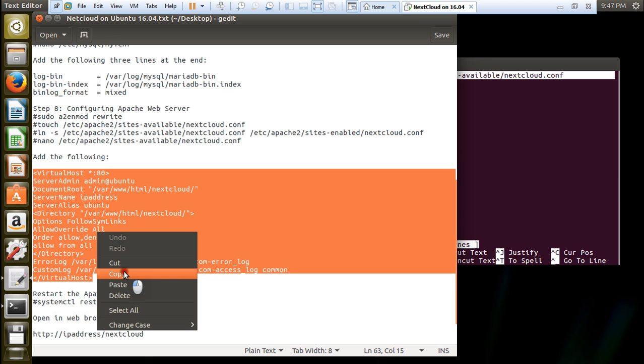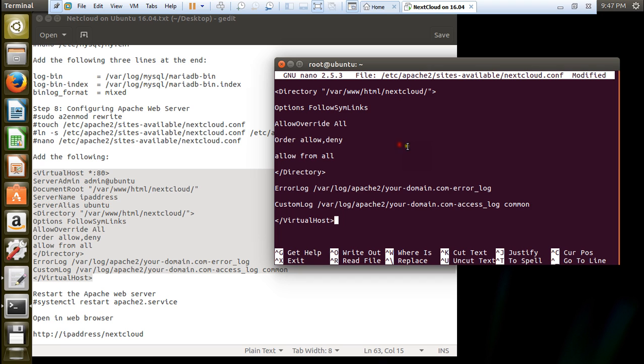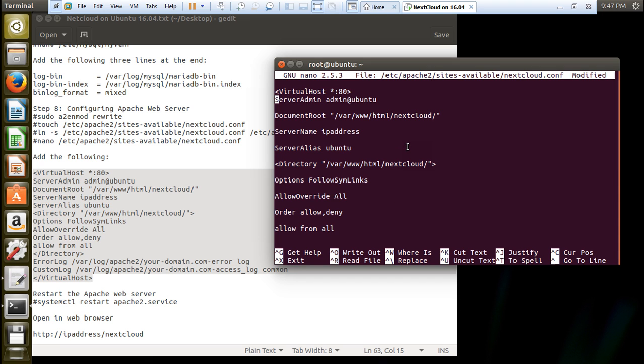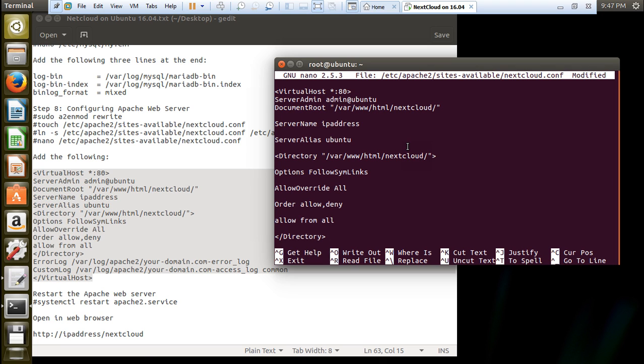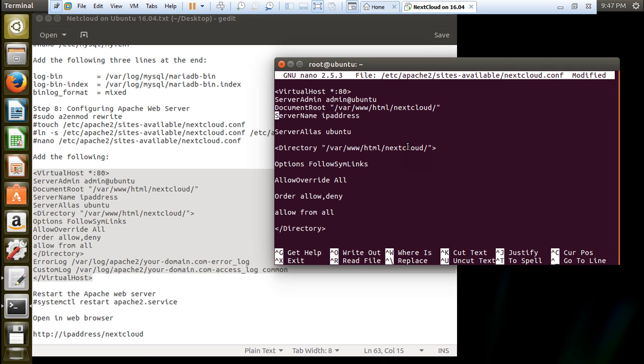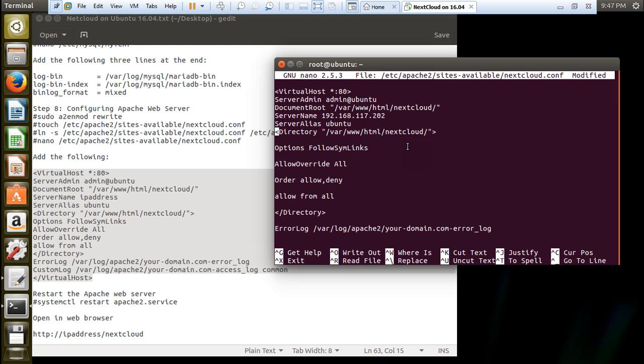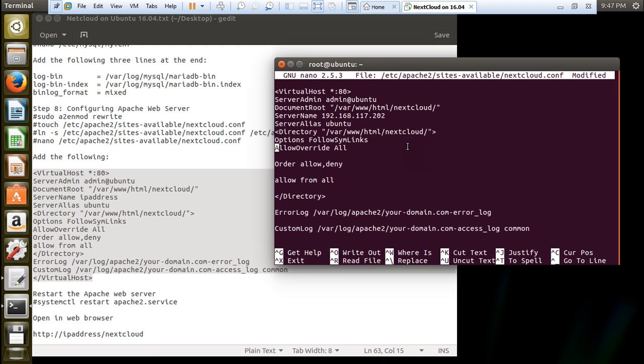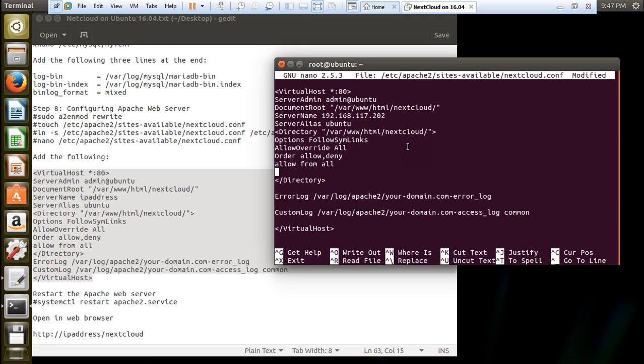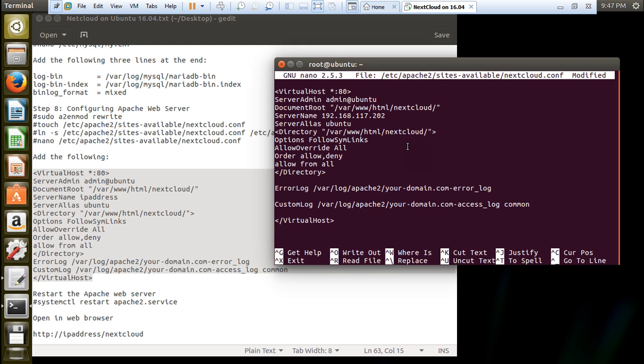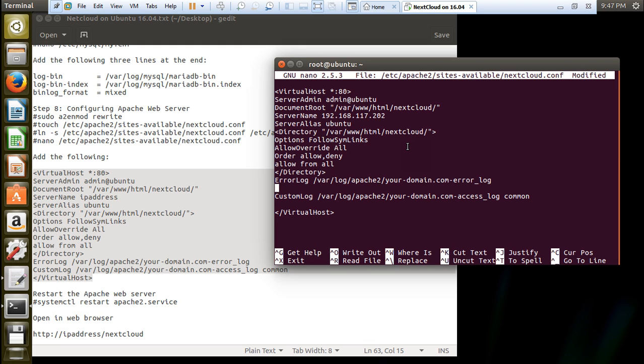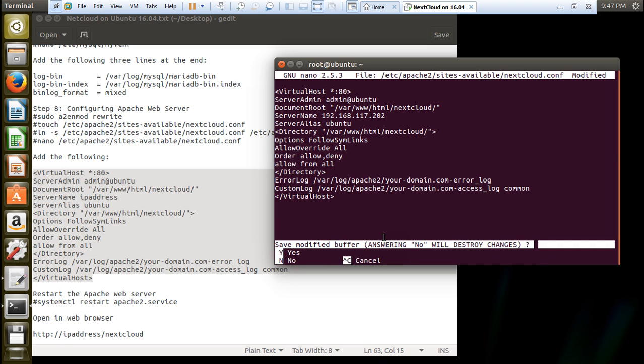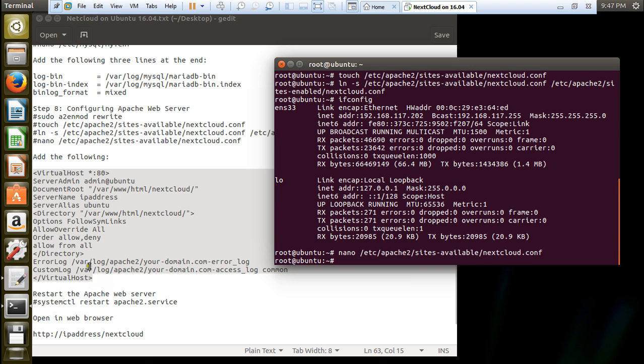Let's paste. First of all, let us remove the spacings. This is server admin which is admin@ubuntu. The server name, we have to type the IP address 192.168.117.202. Server alias is ubuntu which is the host name. Let us remove all the spaces. This is error log, custom log and /virtualhost. This is the script which you have to type. Press ctrl x, y and press enter to save the file.